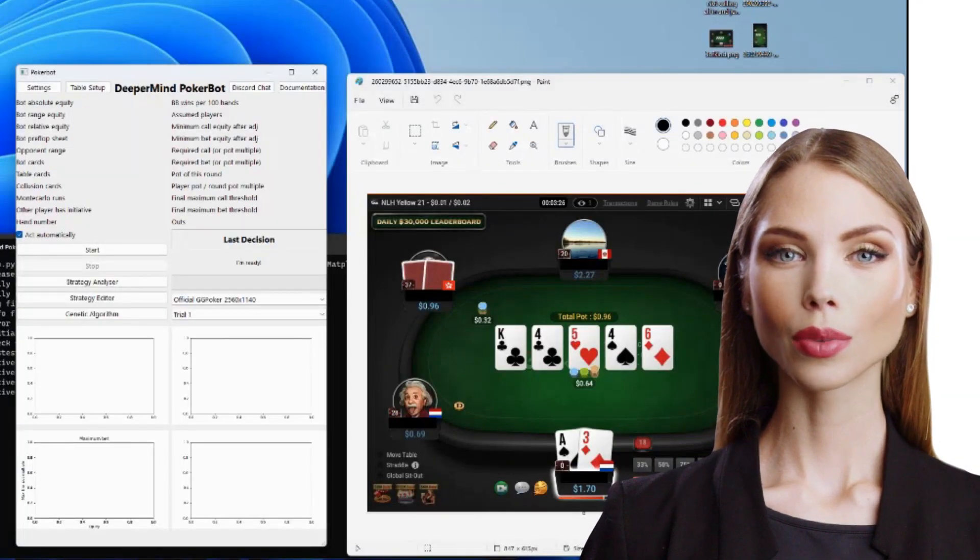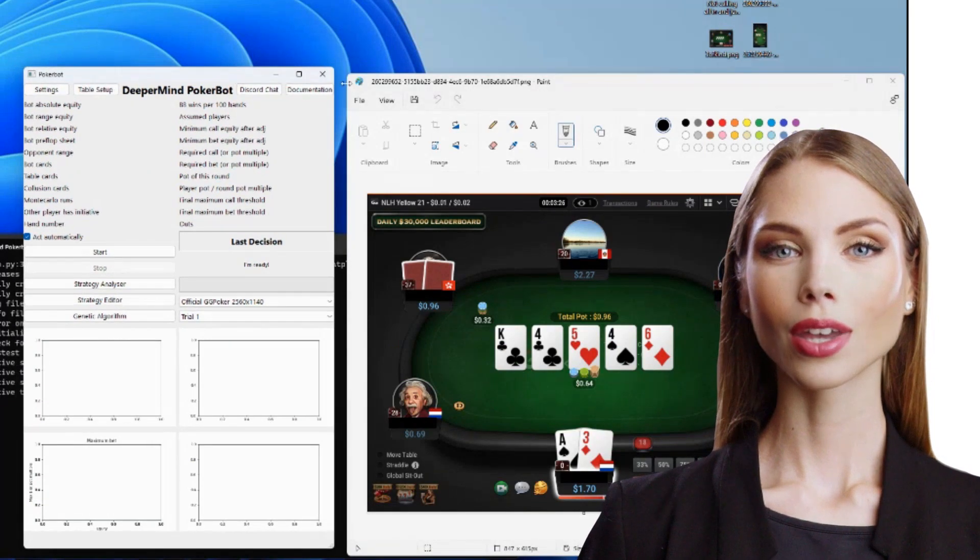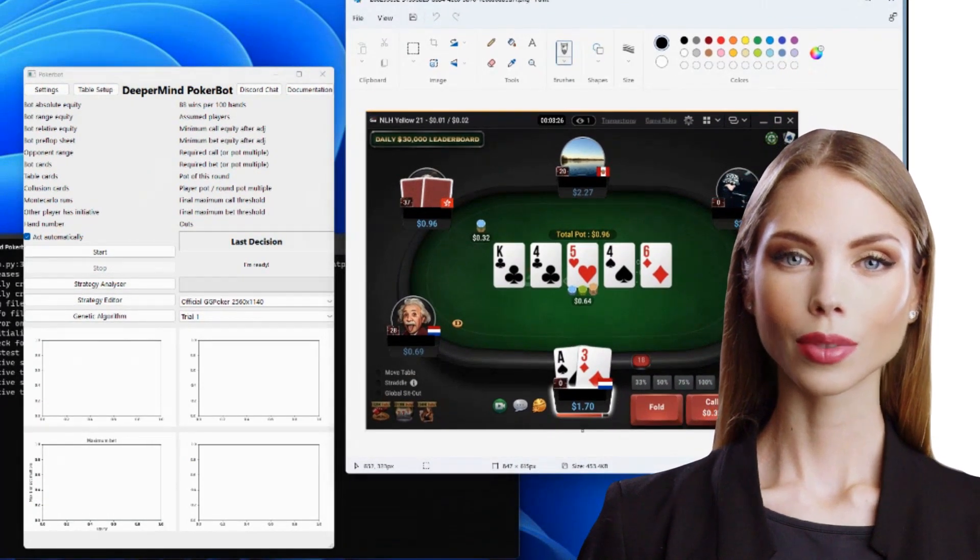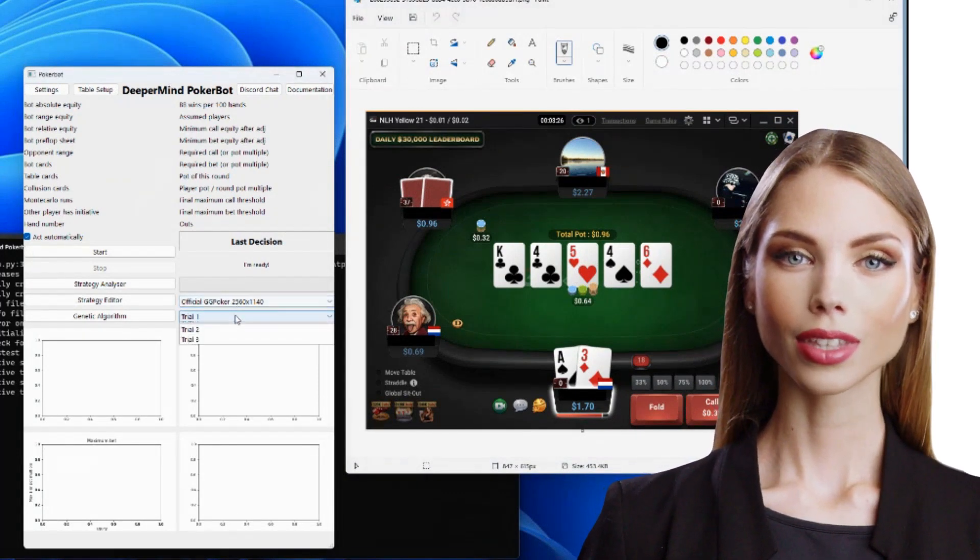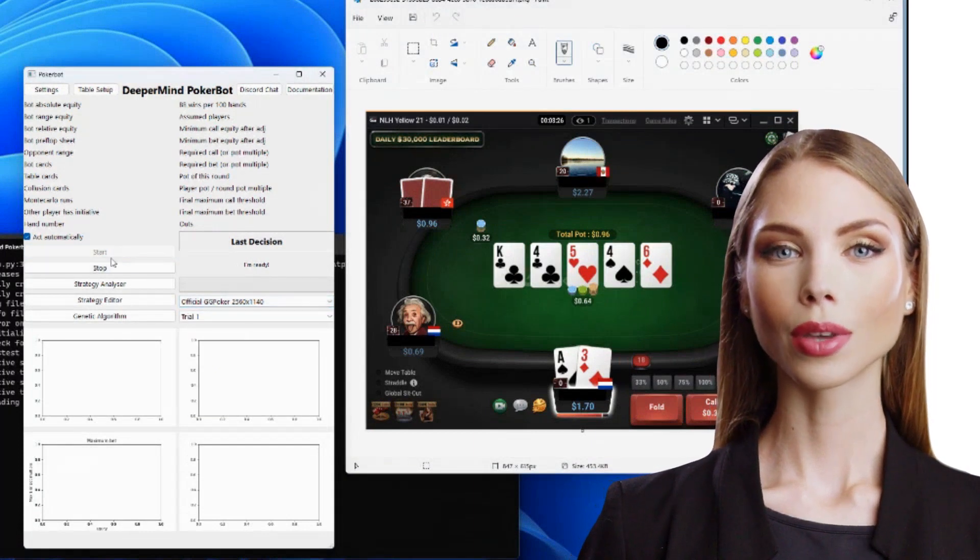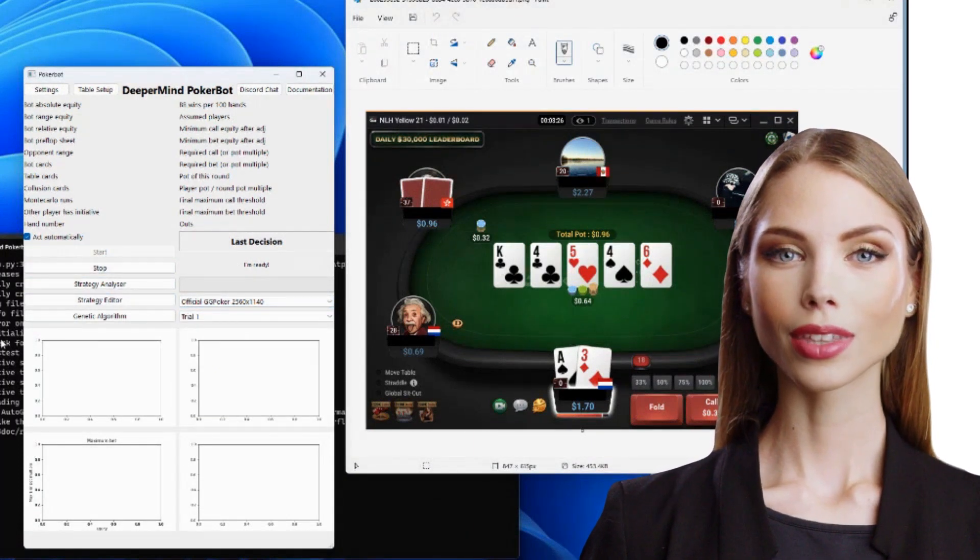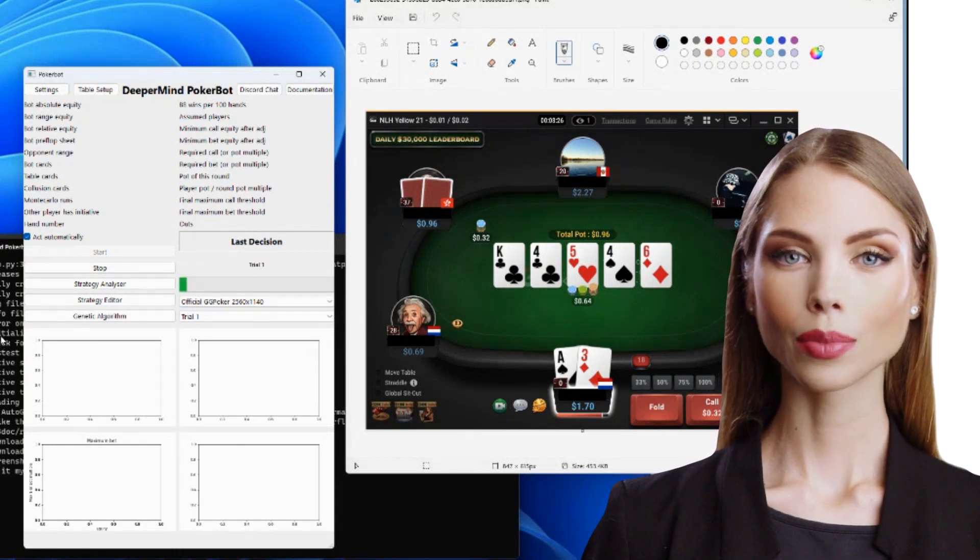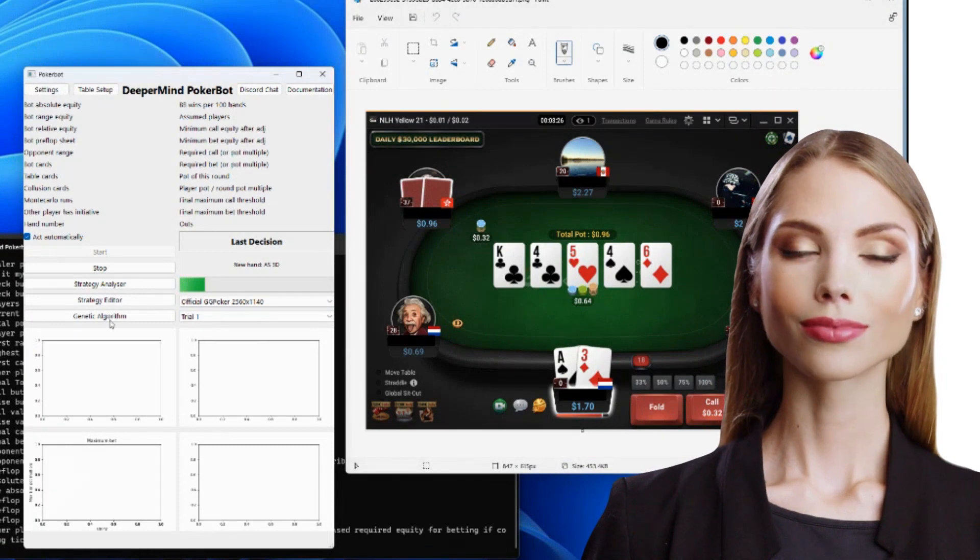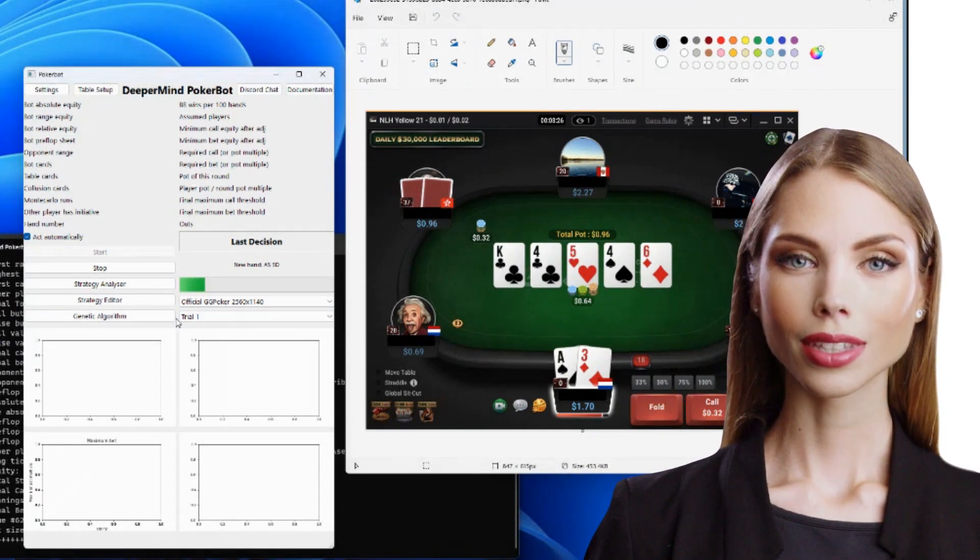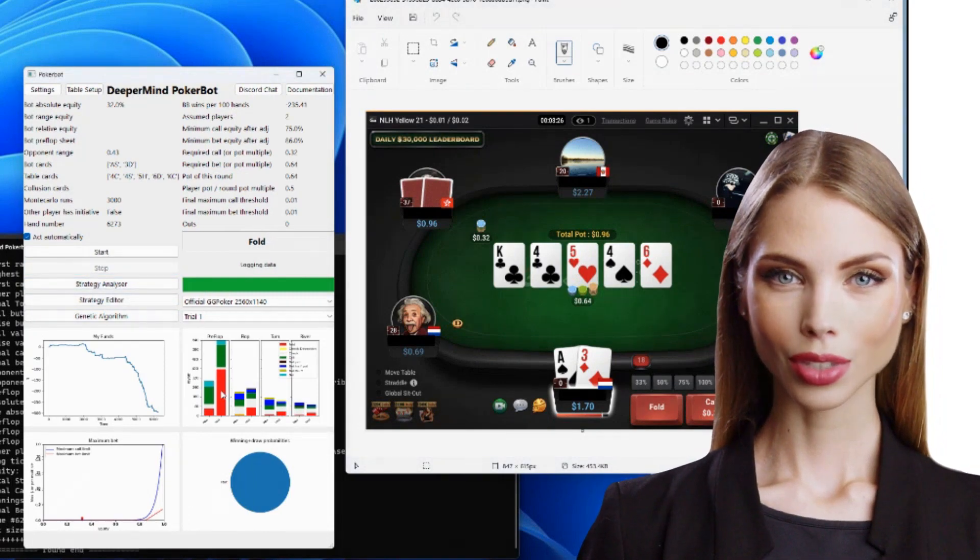When you open the bot, place it next to an unobstructed poker client so it can see the whole table. Make sure it's not scaled and that the window size is at its default. You can then select a strategy and a table map. Once you're ready, you can press the start button and the bot will start to play. If it doesn't recognize the top left corner of your table, you can either choose a different table map or you can create your own table map in table setup.